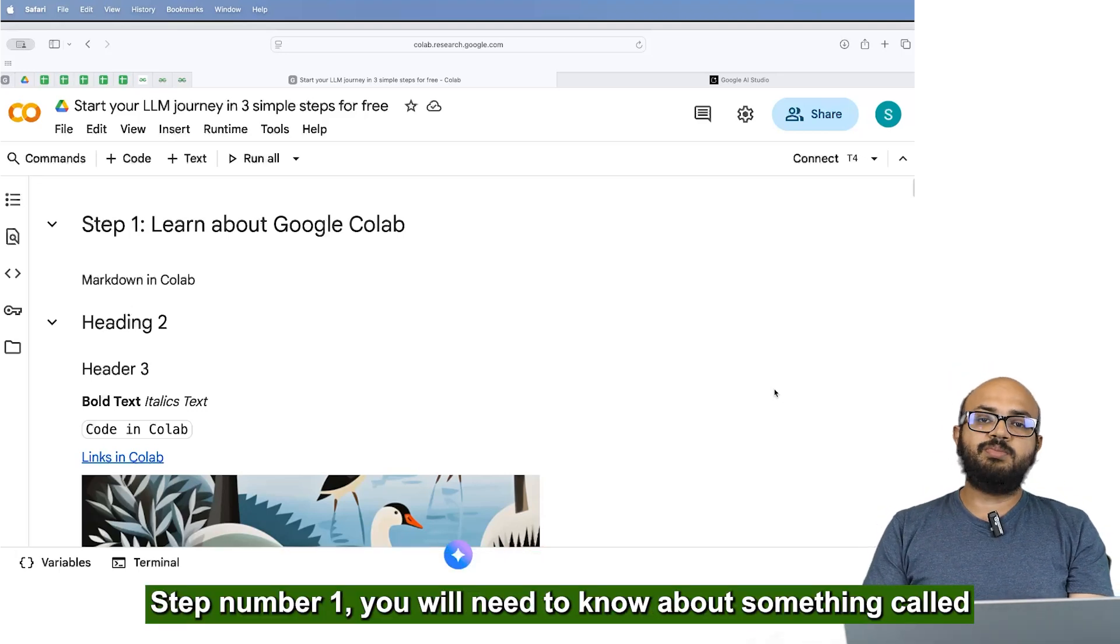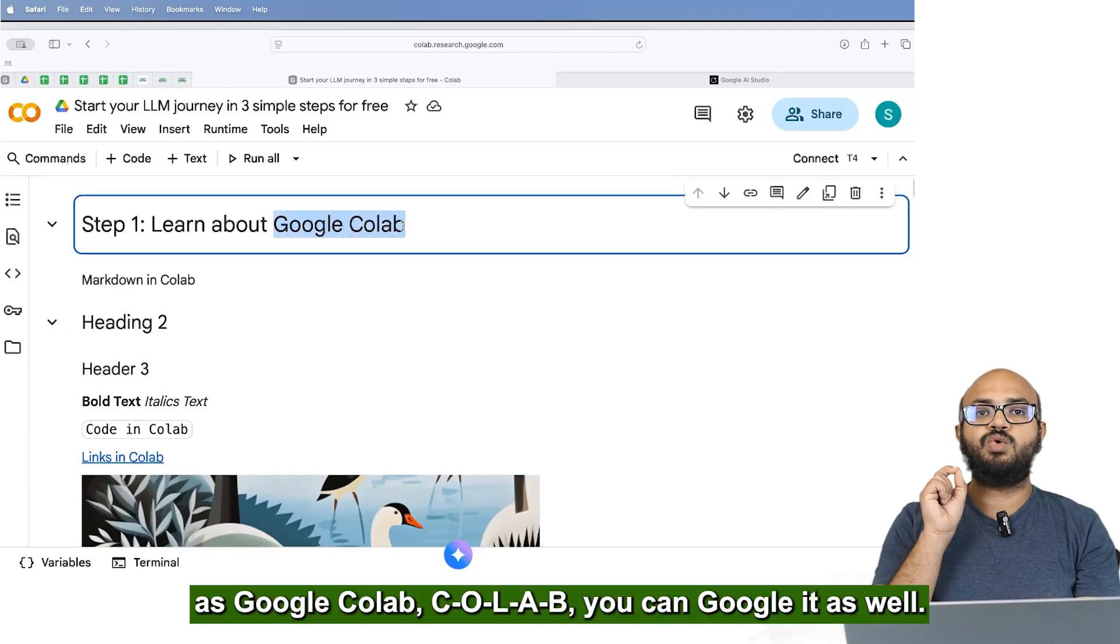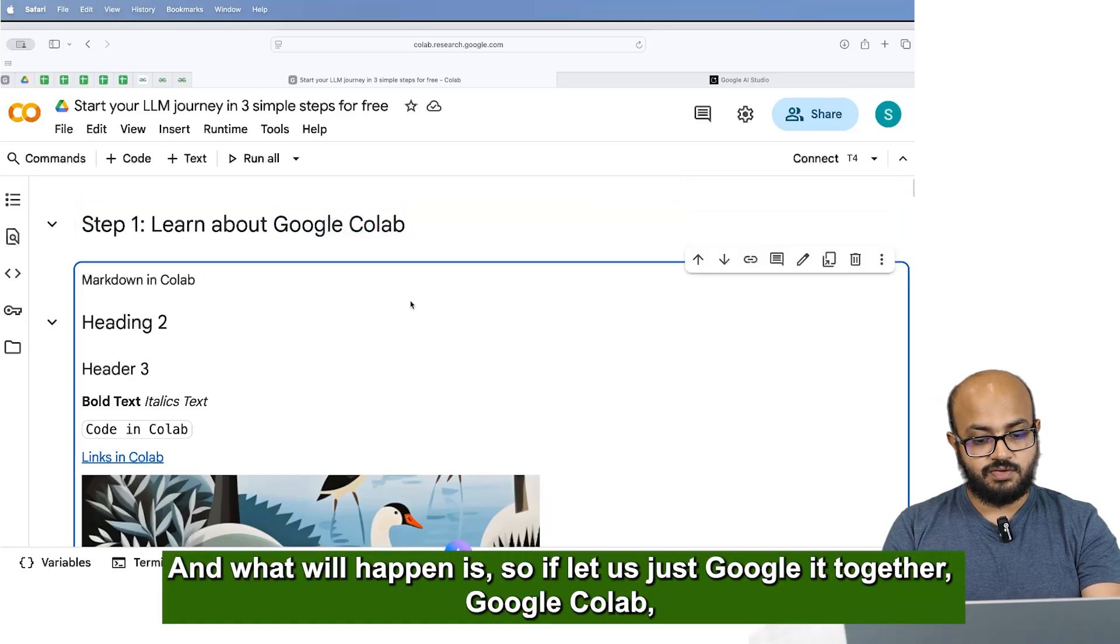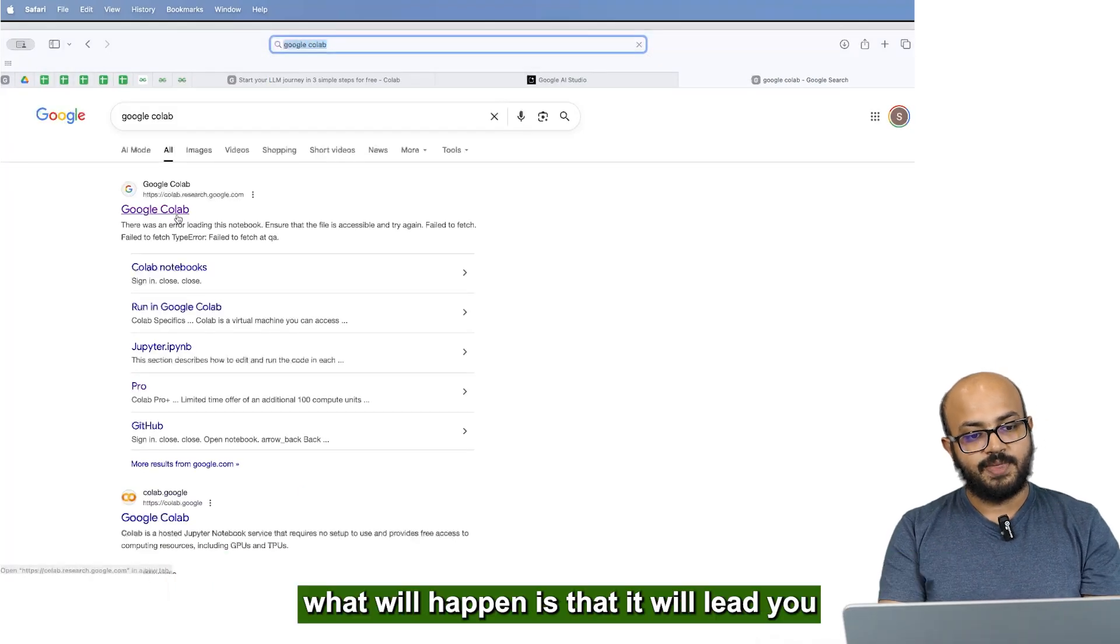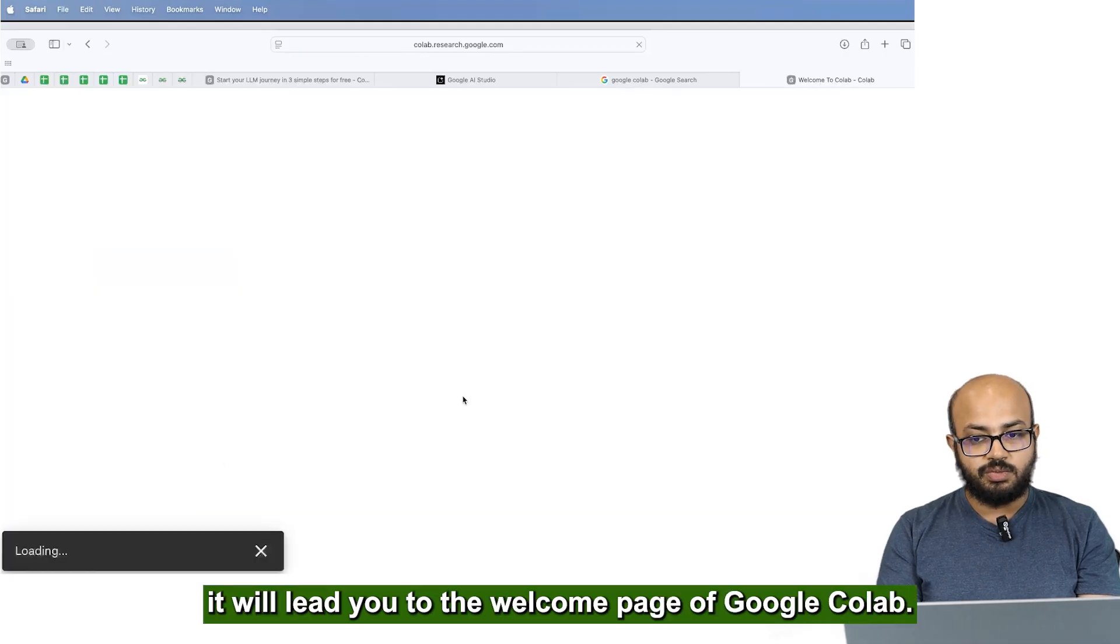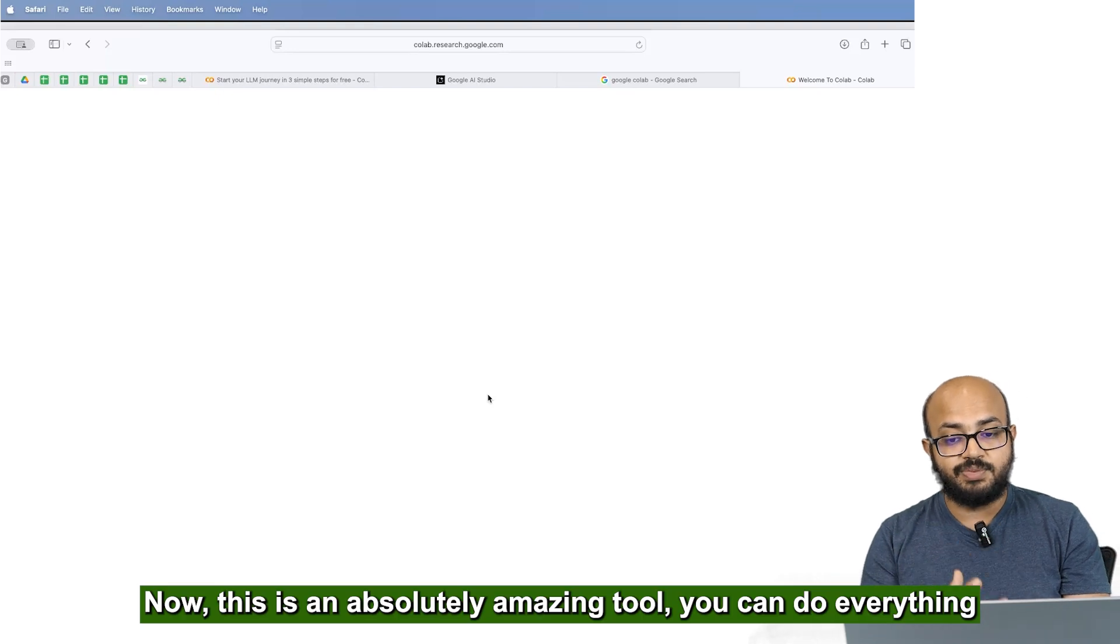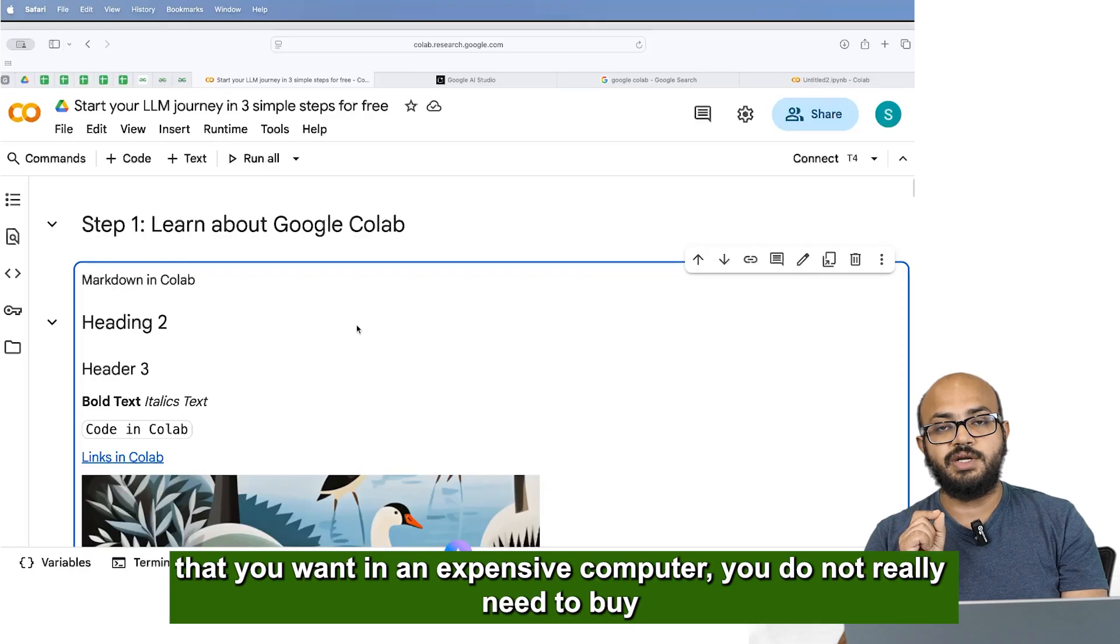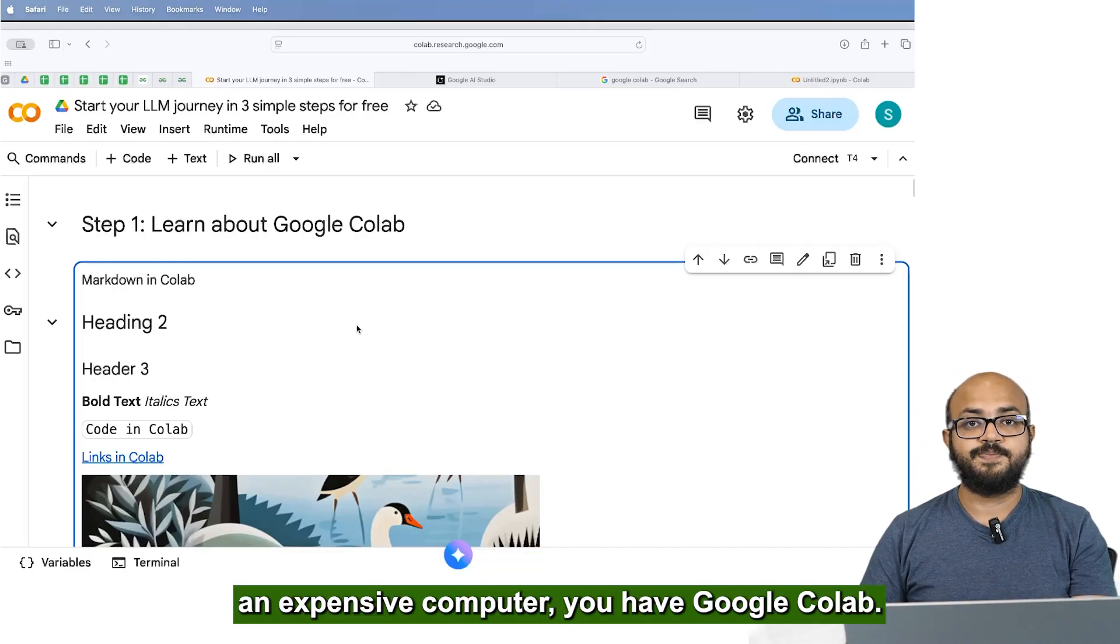Step number one, you will need to know about something called as Google Colab. You can google it as well. So if let's just google it together, Google Colab. What will happen is that it will lead you to and you can click on new notebook and it will lead you to the welcome page of Google Colab. Now this is an absolutely amazing tool. You can do everything that you want in an expensive computer. You don't really need to buy an expensive computer.